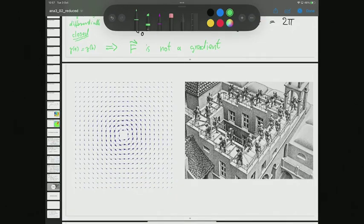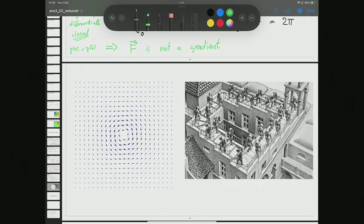This can be visualized with the rotational vector field: if it were a gradient, it would be like moving along a circle in a mountain range and ending up higher than you started. If that vector field were a gradient, something like that could happen in real life — let's think about this during the break.